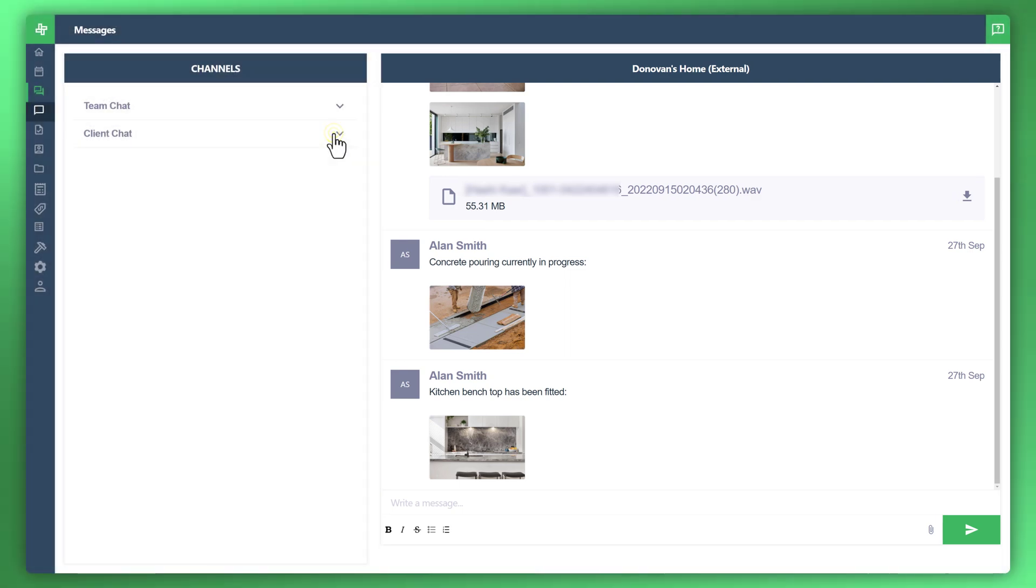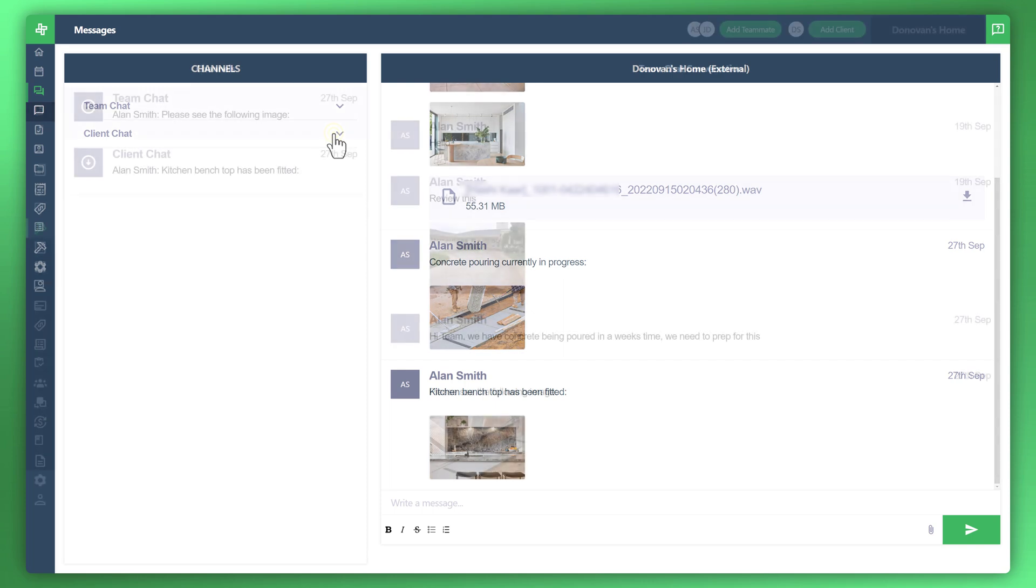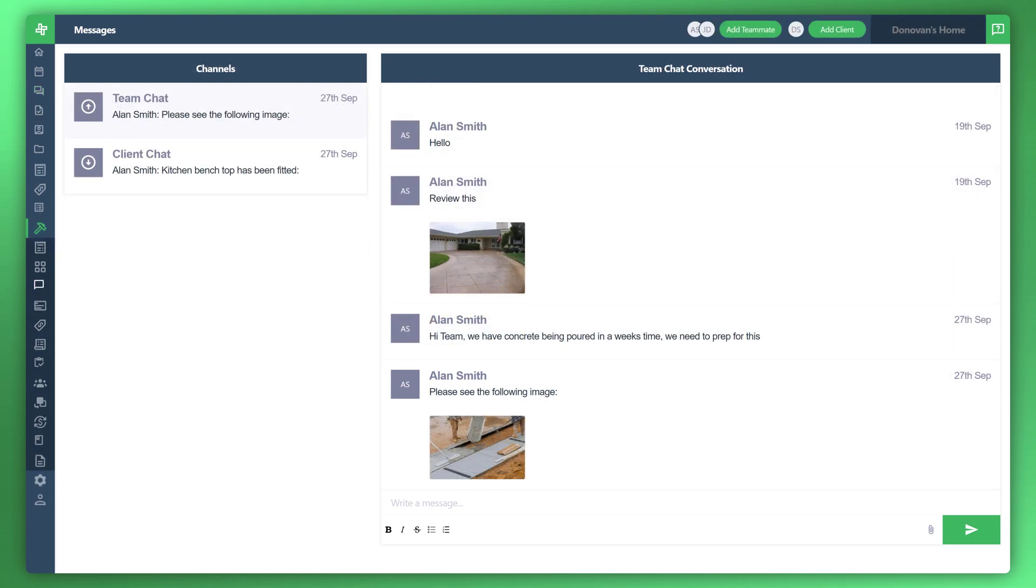Utilizing this method of seeing all messages in one place by job is a great way to quickly and easily find communications, whether it's your team or your customer. Now, that concludes our tutorial on messages and communication. Thanks for watching and please stay tuned for the next video.